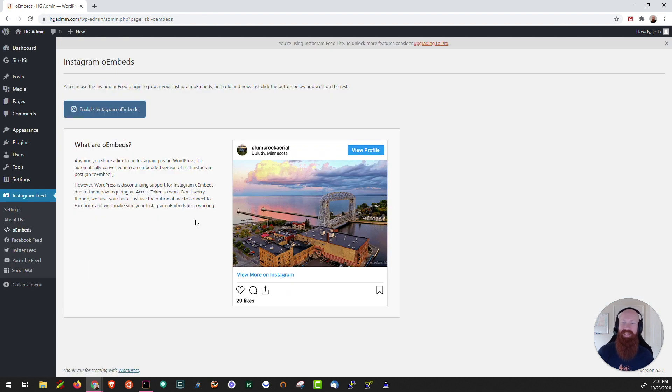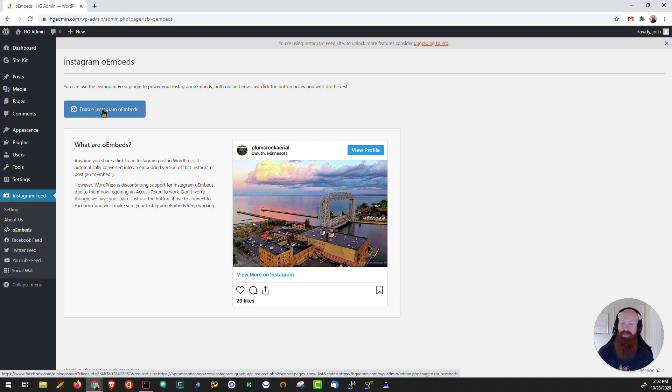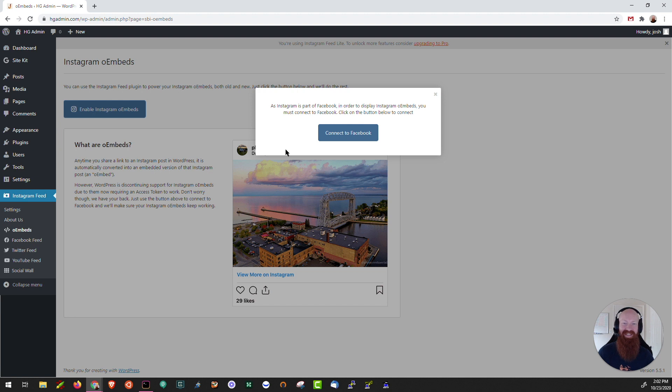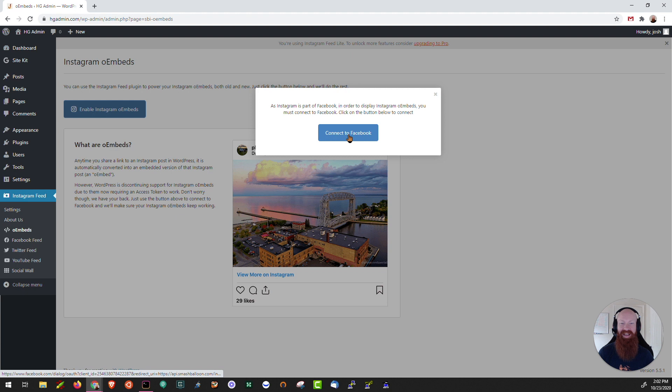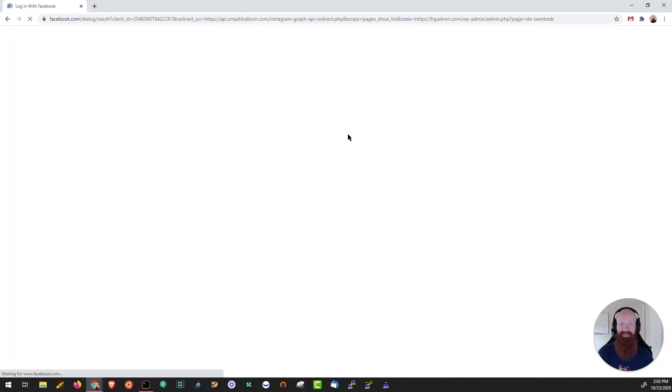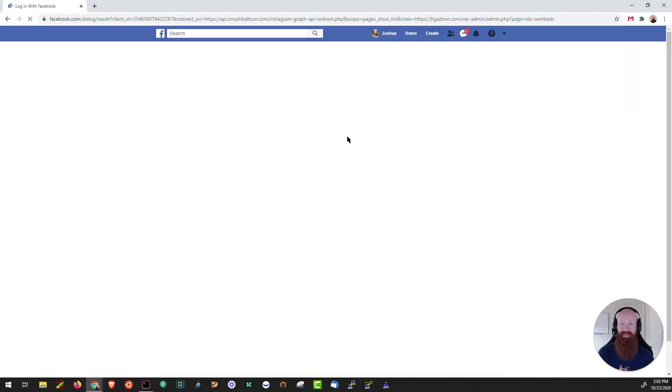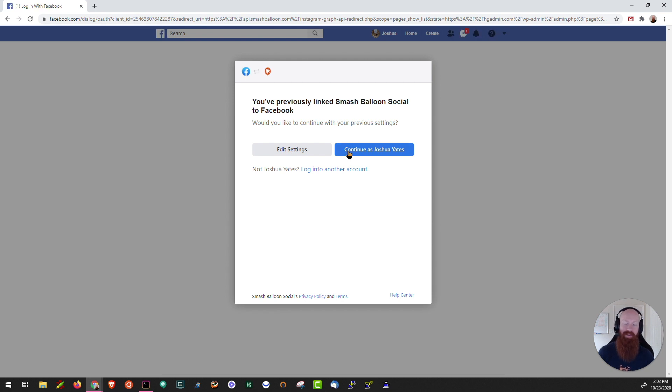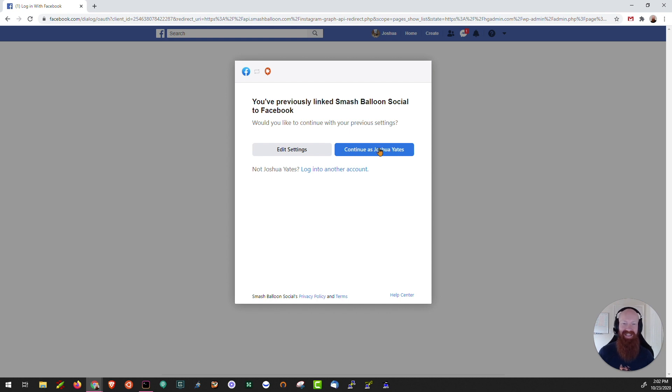Now here's where we're going to be able to log in directly to Facebook and Instagram. So let's click on enable Instagram O embeds. It's going to ask you if you want to connect to Facebook. If you've already done that on this computer it's going to be really easy to go through this process. Let's click connect to Facebook. Now as you can see I've already logged in through Facebook on this computer. If you haven't done that it's going to ask you for your email address and password. You can get connected really easily. I'm going to go ahead and click continue.